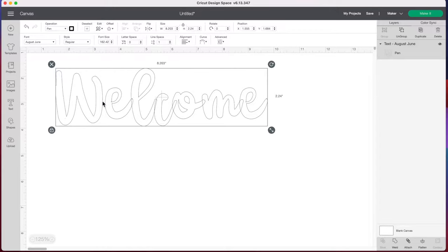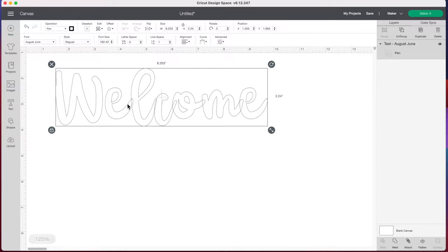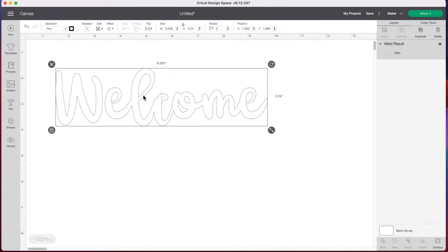And since this is a script font, our letters are also overlapping and so our pen would overlap each letter. But I don't want that to happen. So I'm going to go down to the bottom right and just weld our word together. And now we have one solid layer and our machine will simply trace the outside of our text.